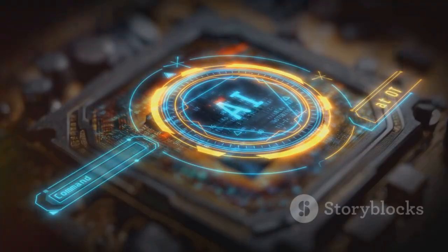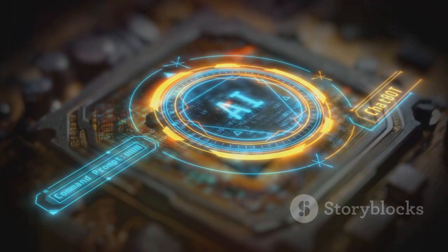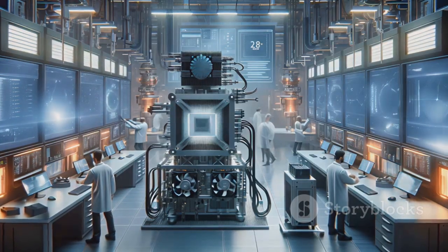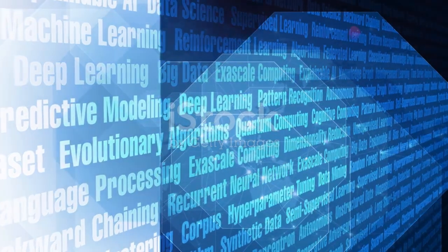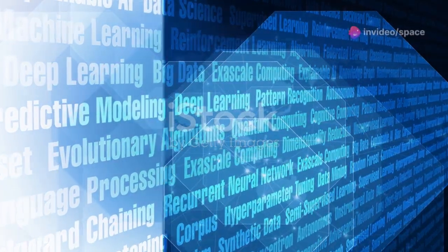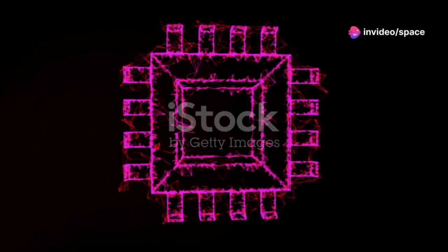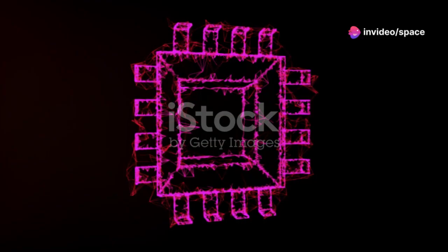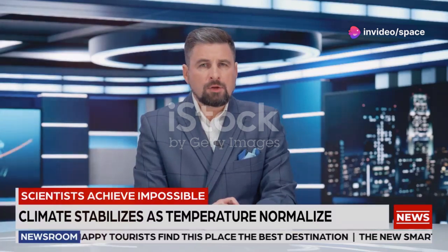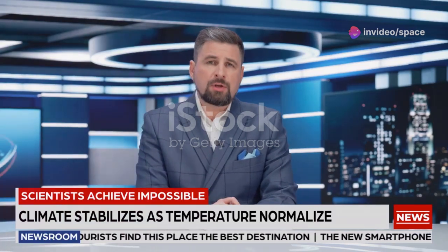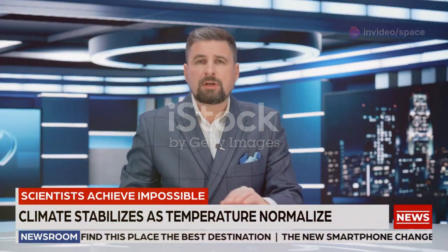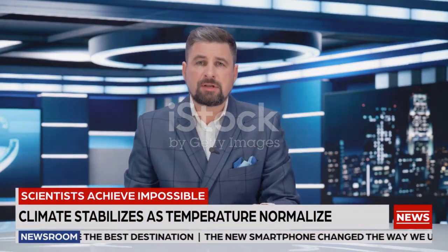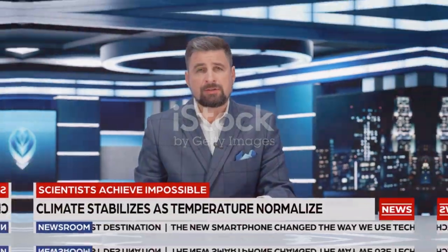This is not just science fiction. It is the future we are building today. Quantum computers are no longer a theoretical concept. They are real, tangible machines. While still in their early stages, they are rapidly evolving, pushing the boundaries of human ingenuity.